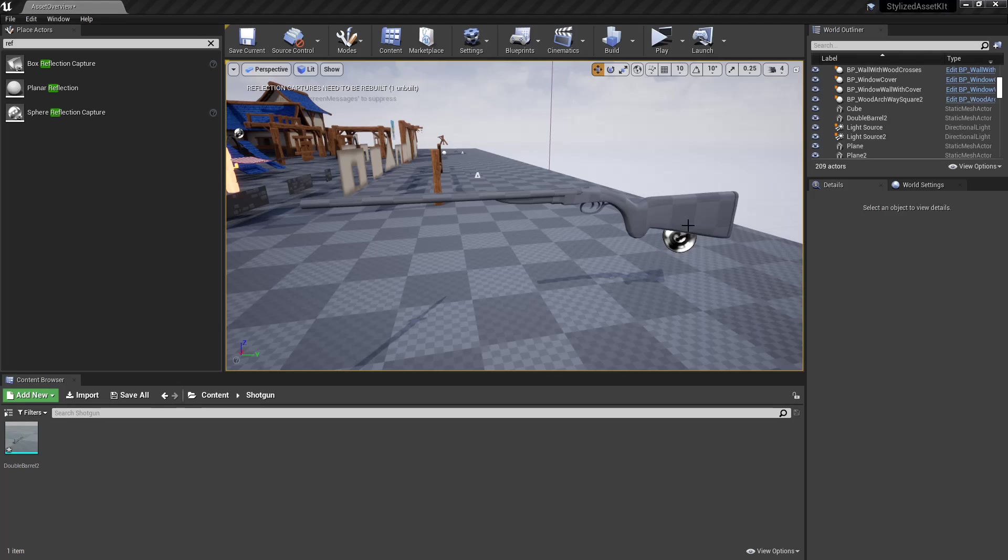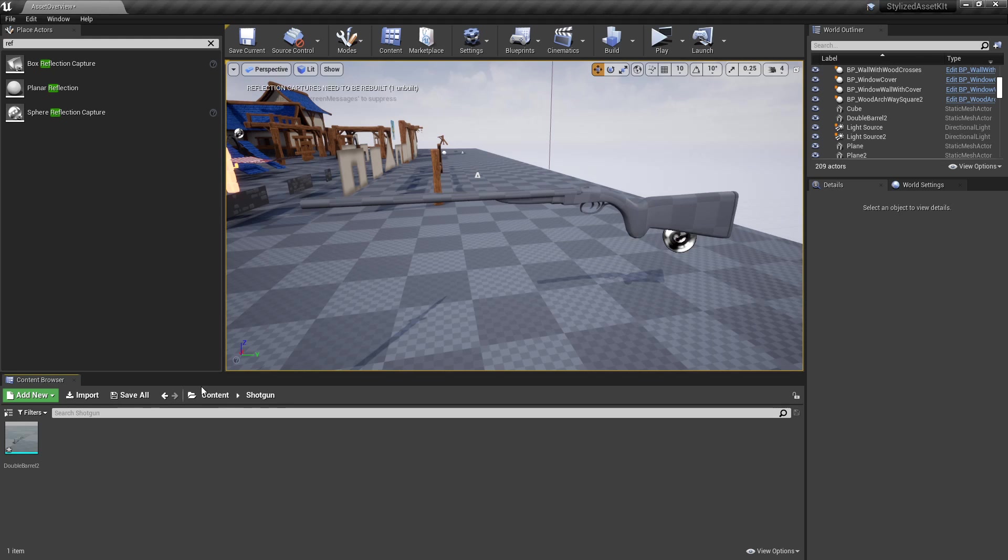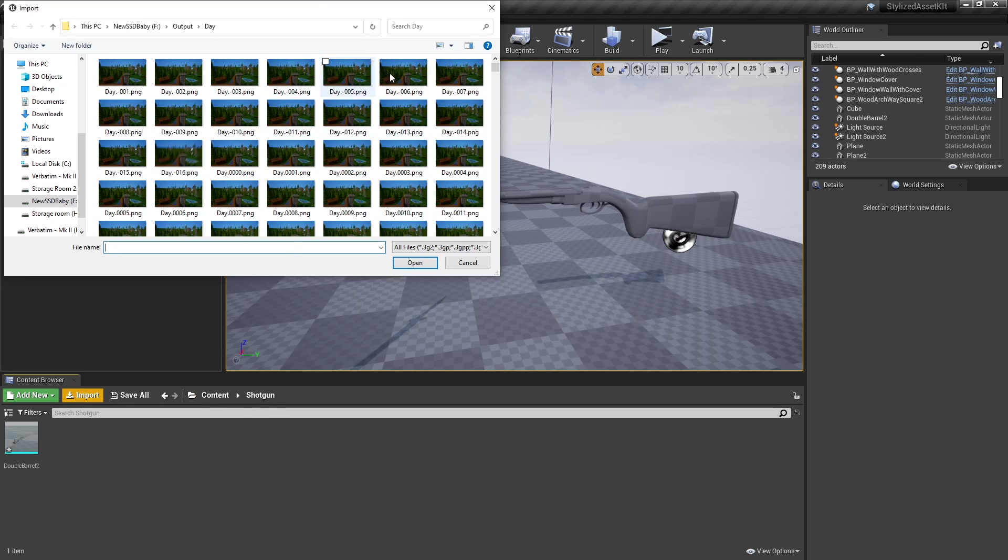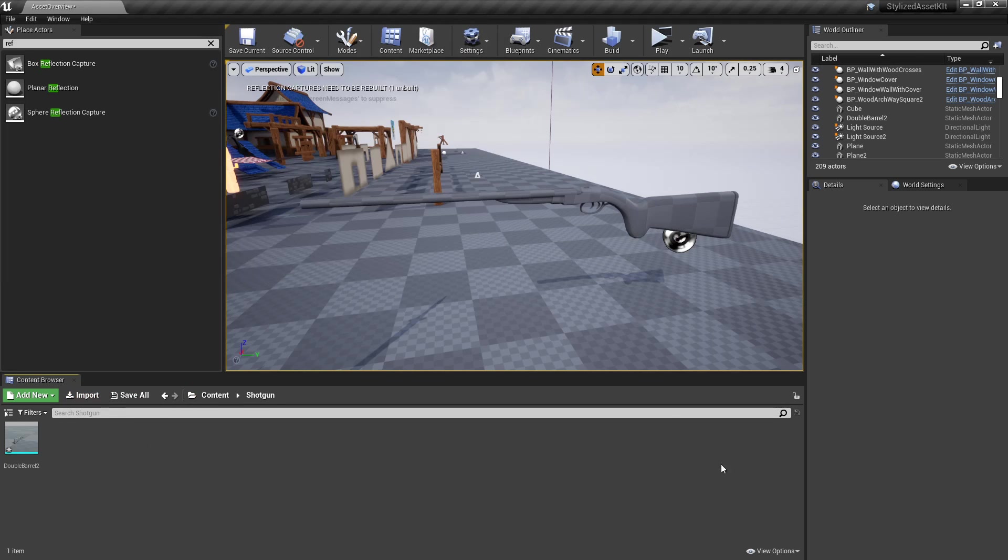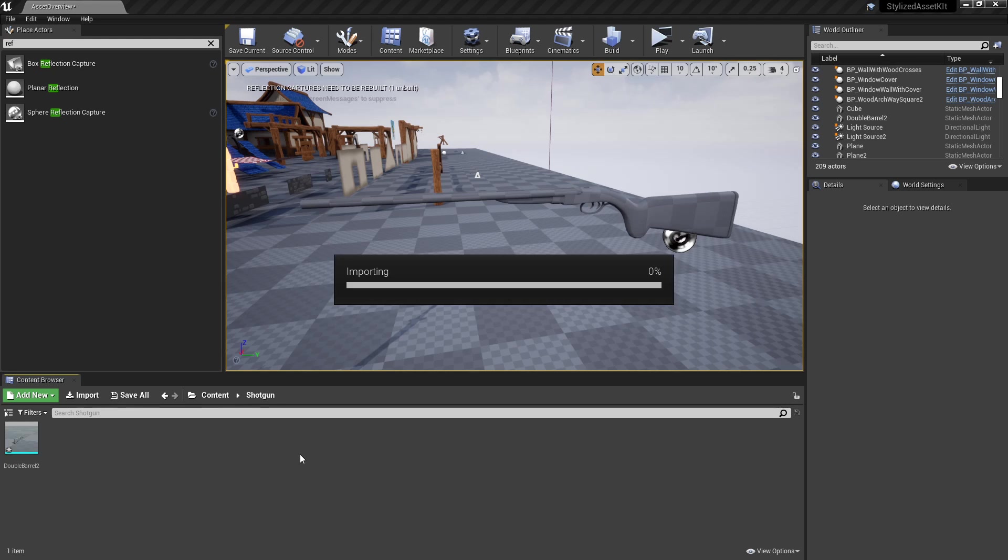Now come into Unreal Engine. Get your model in—you can literally just click your model, drag it in, or go Import and select where your model is and bring it in. Same with your textures. I'm just going to go to my desktop. Boom. Drag those textures in.